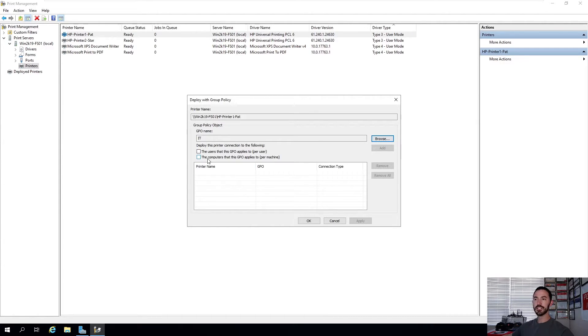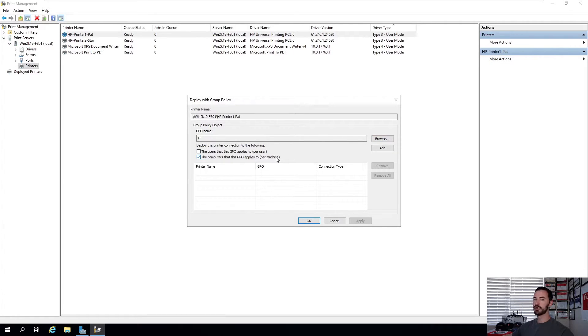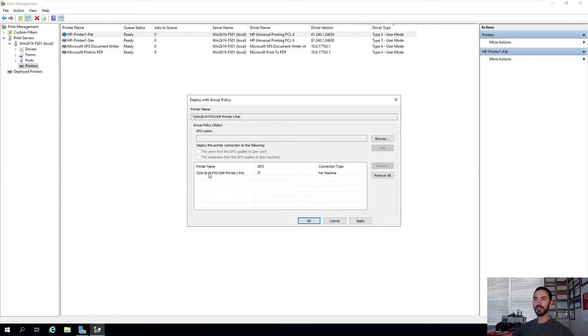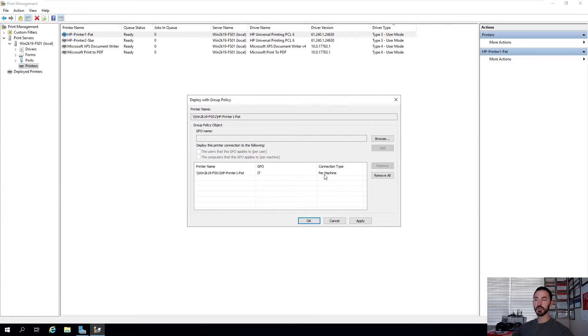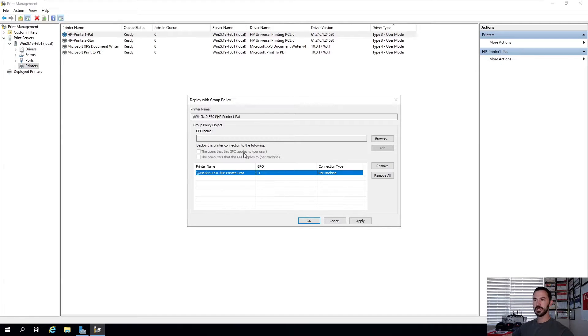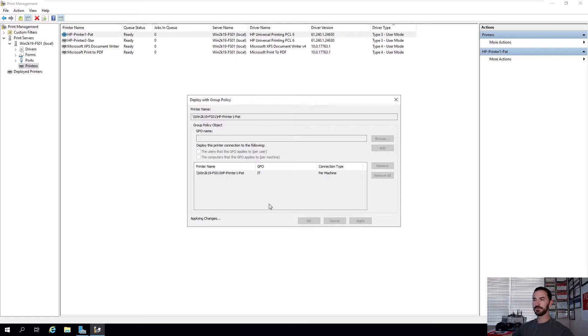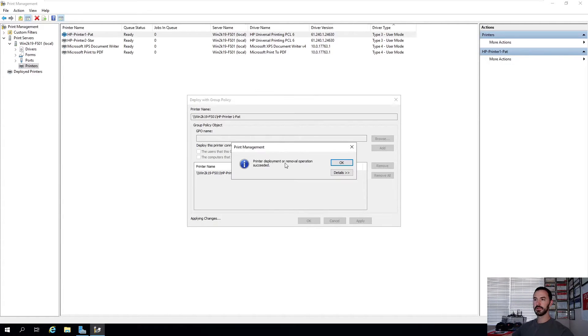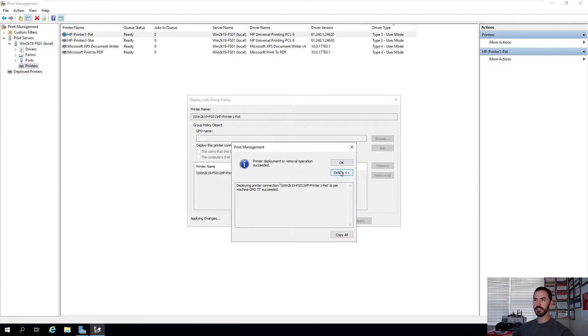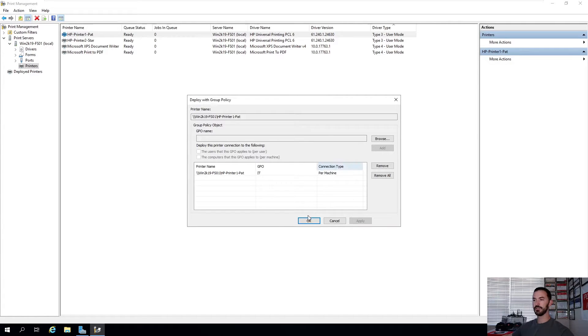And this is going to be a computer-based group policy. It's not going to be user-based. It's going to be directly to this PC. So we'll hit Add. So now we have this share name linked. It's a connection type per machine. And the GPO is called IT. So now we can hit Apply. It should say successful. Printer Deployed or Removed Successfully. But you can see here that it is successful.